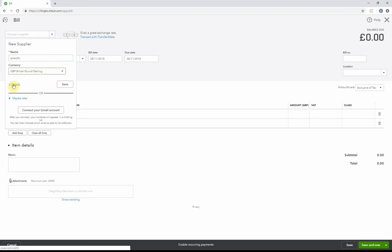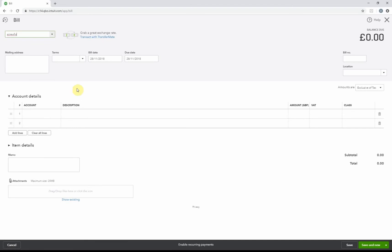I can add extra details like email addresses and everything else, or I can just press Save. Now this has added the supplier to my QuickBooks. I can now enter the bill that I have, so I'll enter the date as today, the bill number which will be the receipt number on the invoice itself.